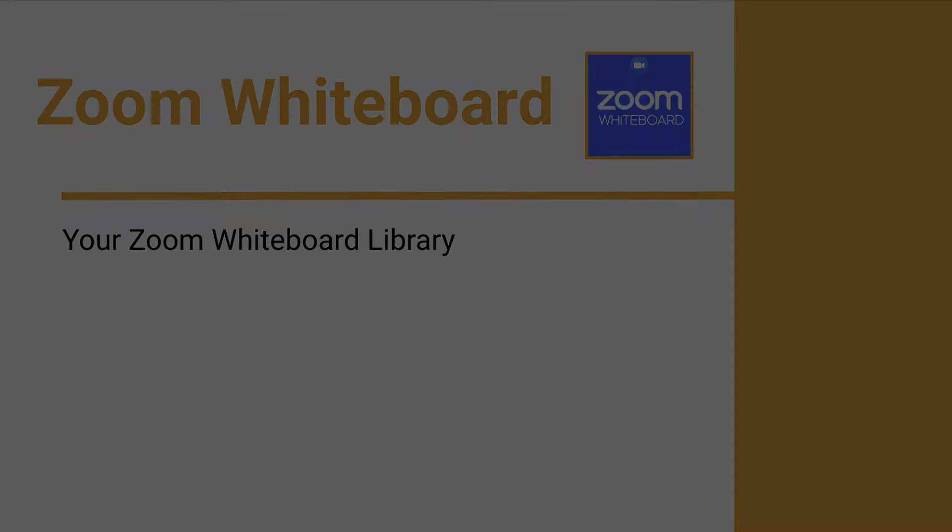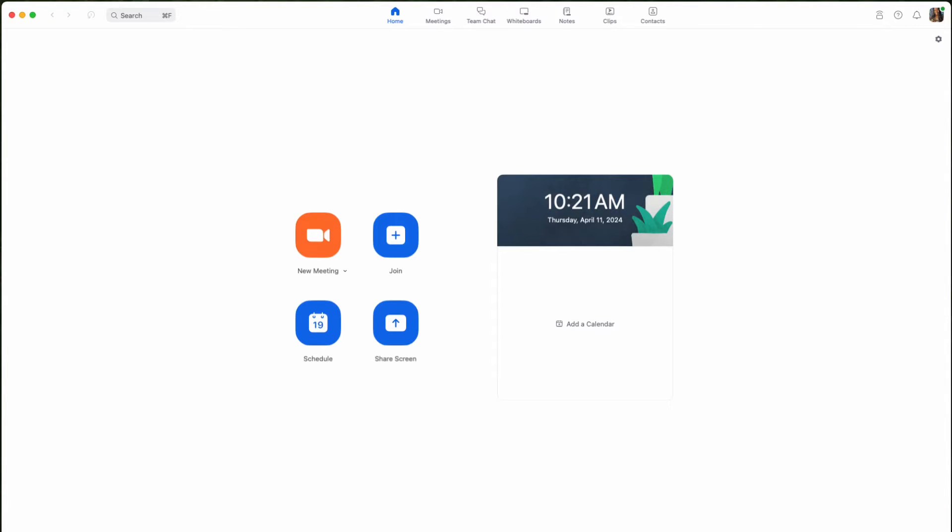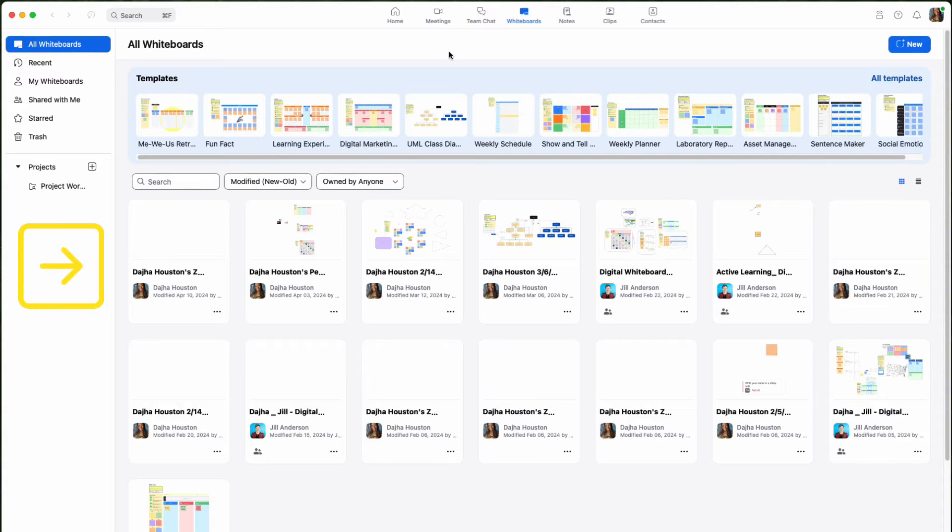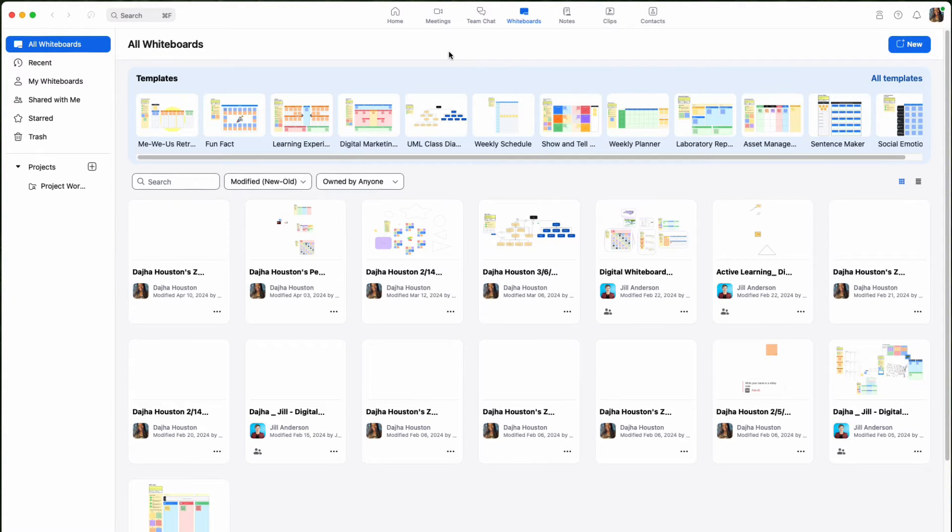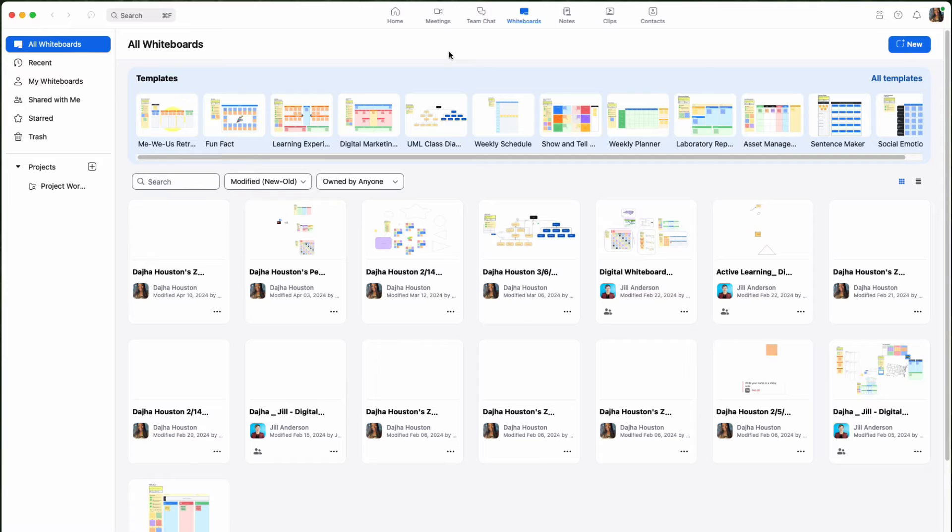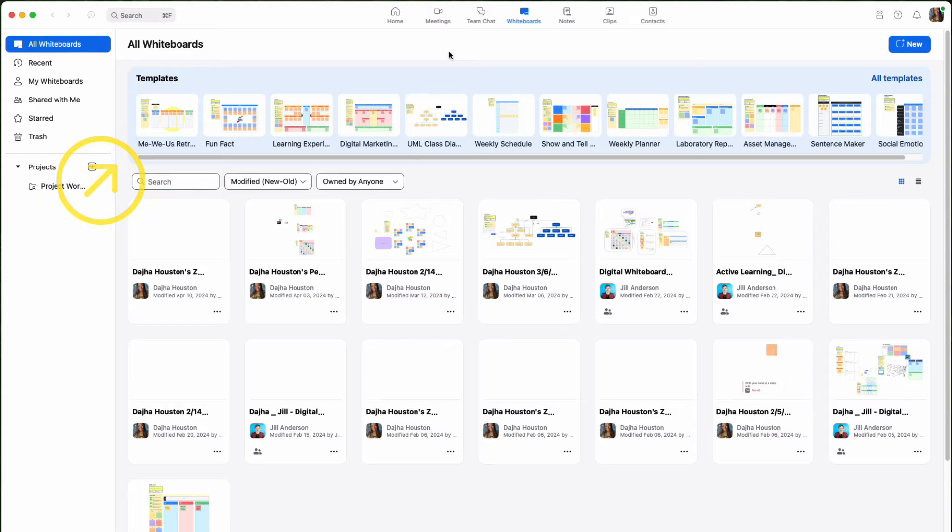When you enter your whiteboard library, you will see all whiteboards that you have either created or those that have been shared with you. Similar to a Google Drive, it acts as a virtual folder where users' whiteboard creations are stored. You will also see some templates you can use along the top of the page, but we'll go over those later.